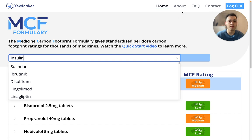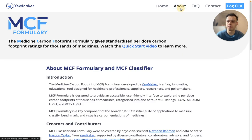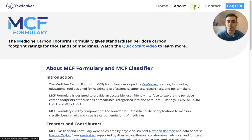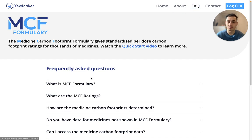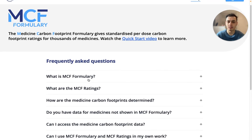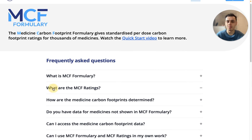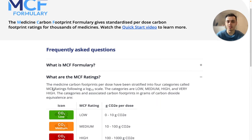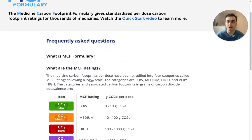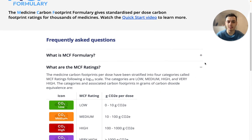From the navigation bar, you can also learn more about the MCF Formary on the about page and read through our frequently asked questions, which provide useful information such as the carbon footprint range for each MCF rating category.